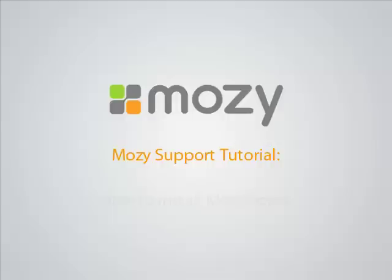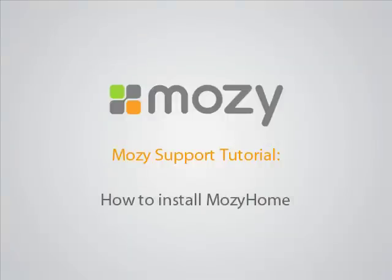Welcome to the Mosey Home Tutorials. In this tutorial, we discuss how to install Mosey Home on Windows.